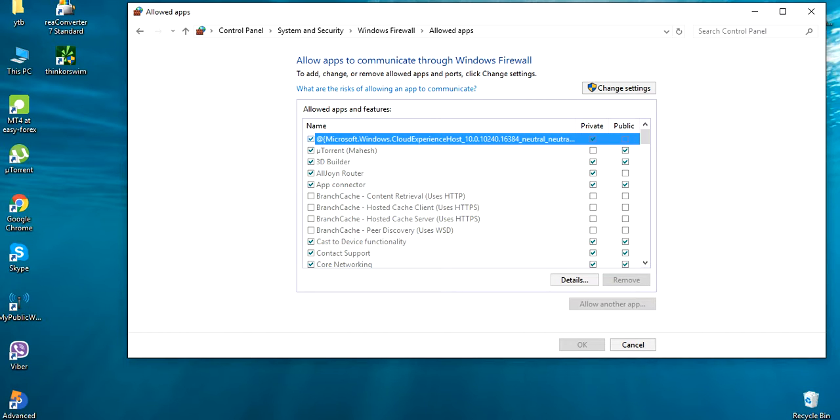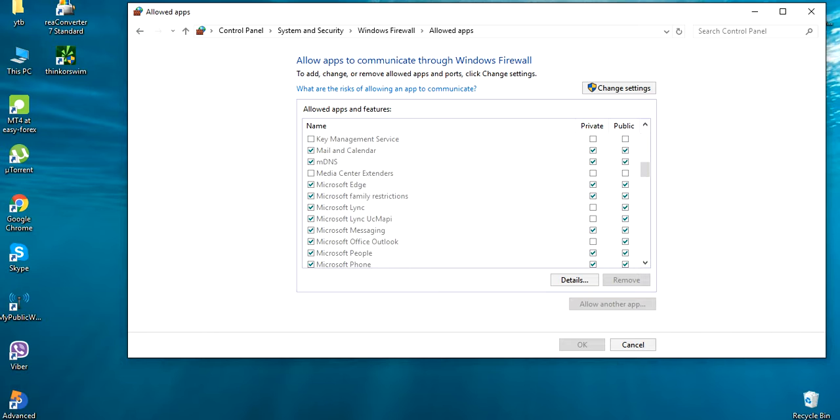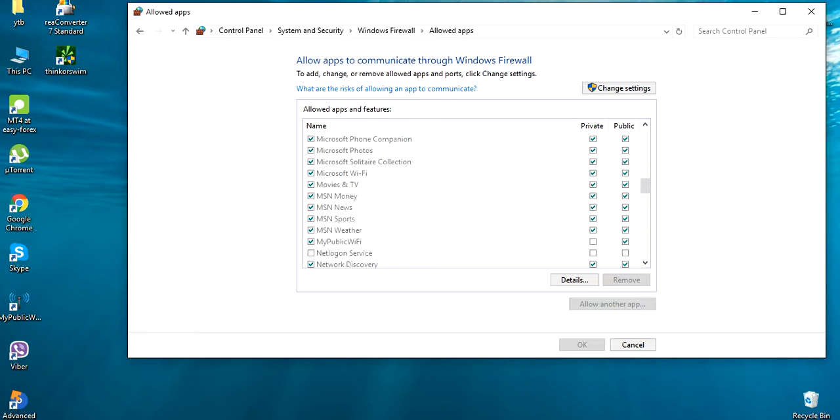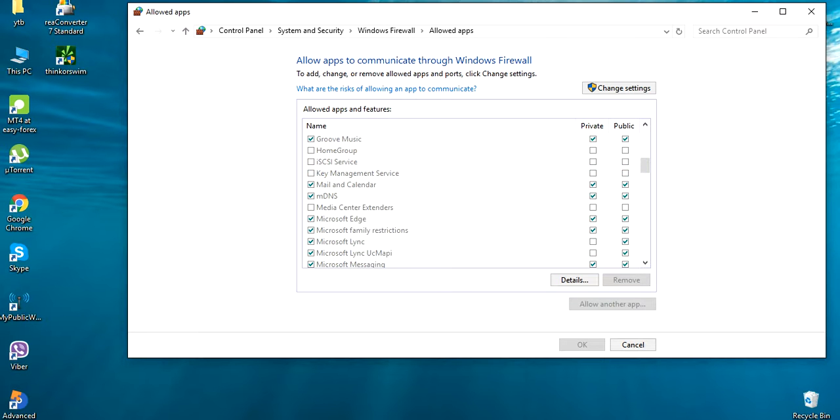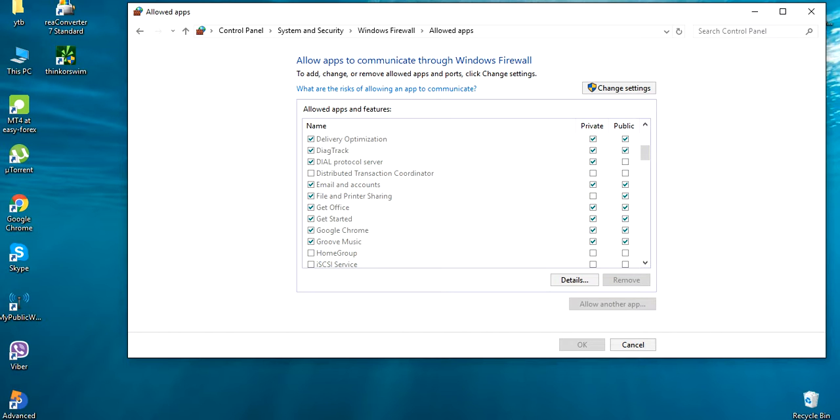Here you guys can see your allowed programs. They have listed and checked the allowed applications through the Windows Firewall. So you can scroll down to the bottom and you can find Google Chrome. Here it is, it's checked, but even if it's checked you can just uncheck.